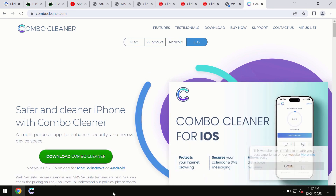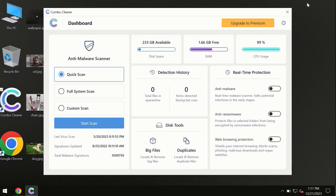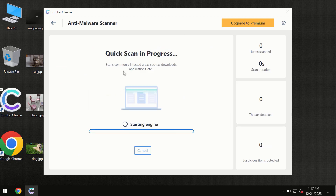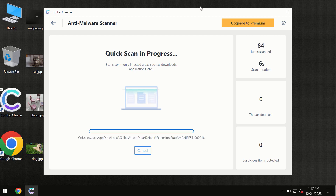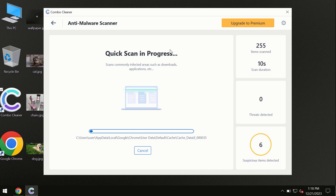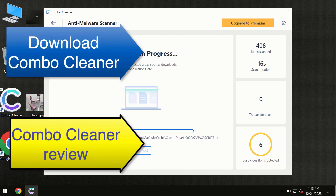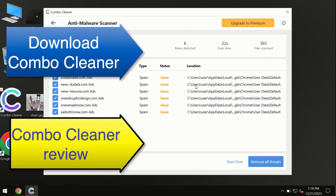Click on the Start Scan button and the program will begin investigating your computer. First of all, the software will update its anti-malware database, which is definitely essential for proper detection and removal of any malware. Don't skip the update procedure — wait until the scanning has been successfully accomplished.